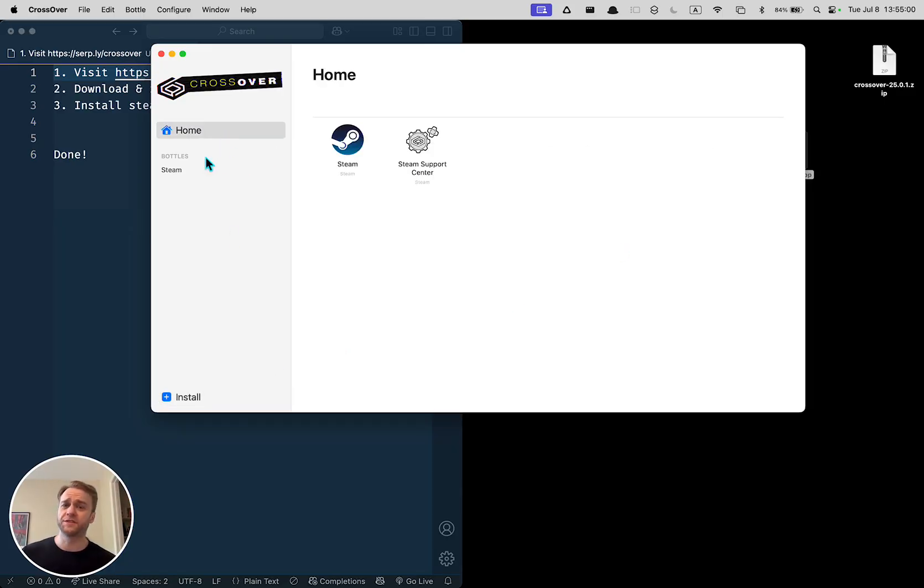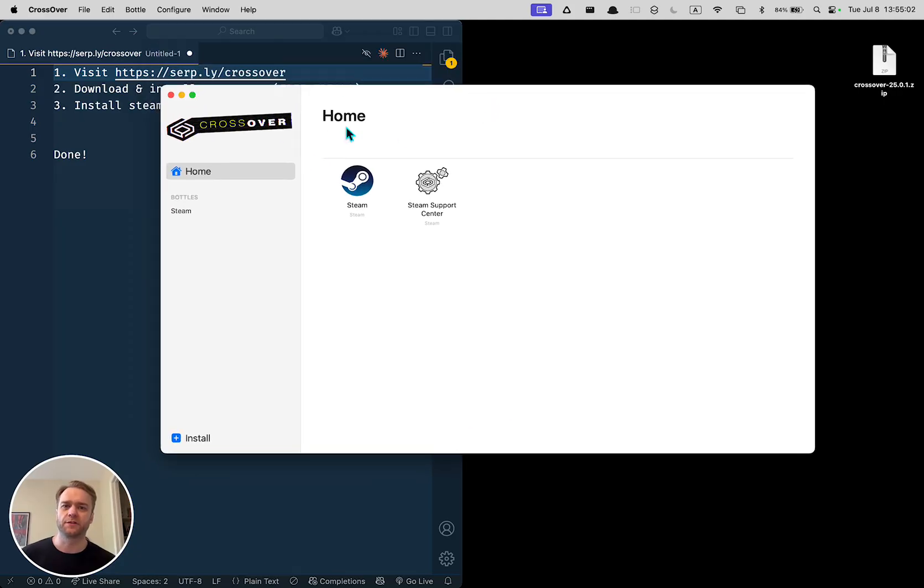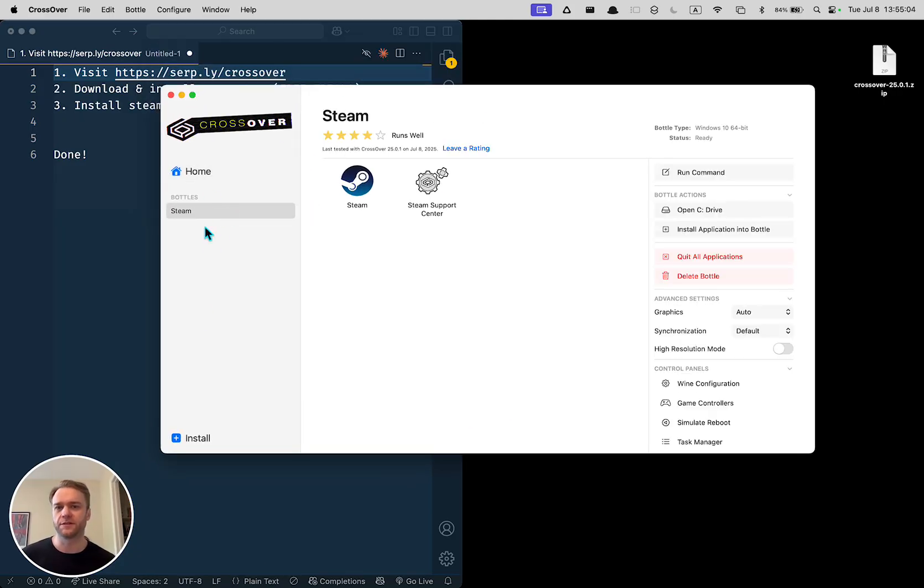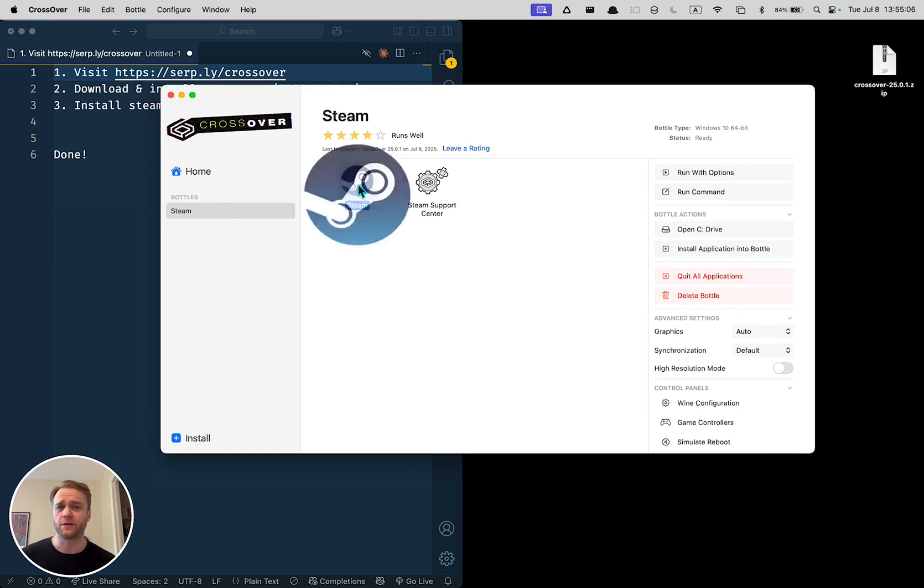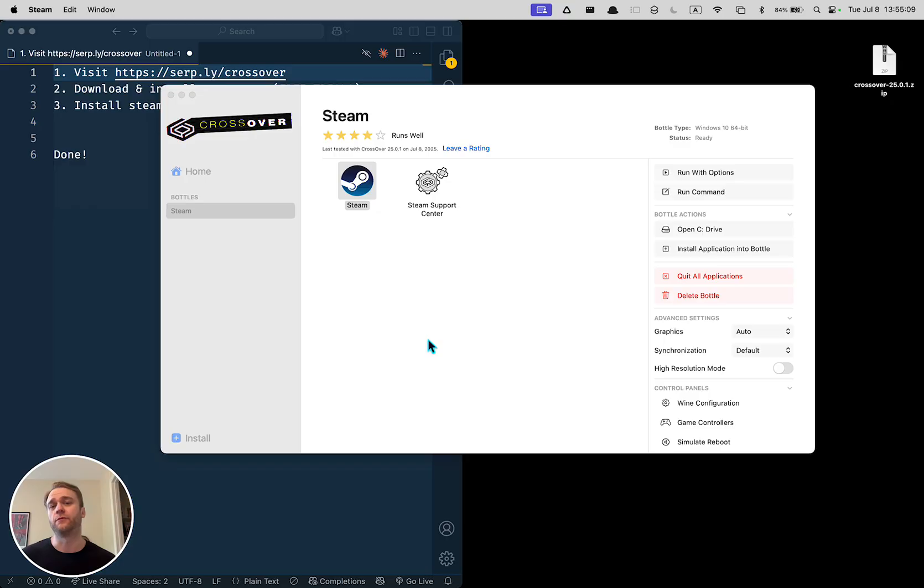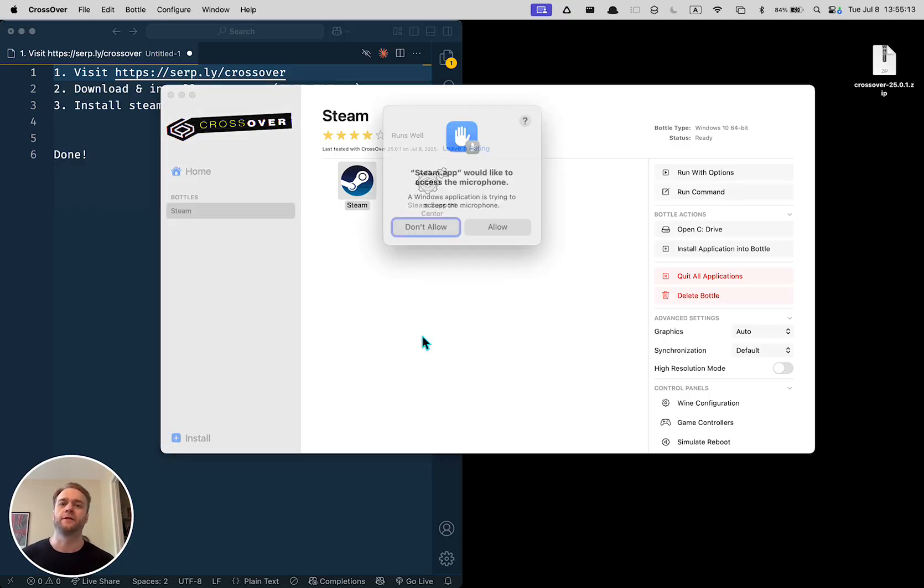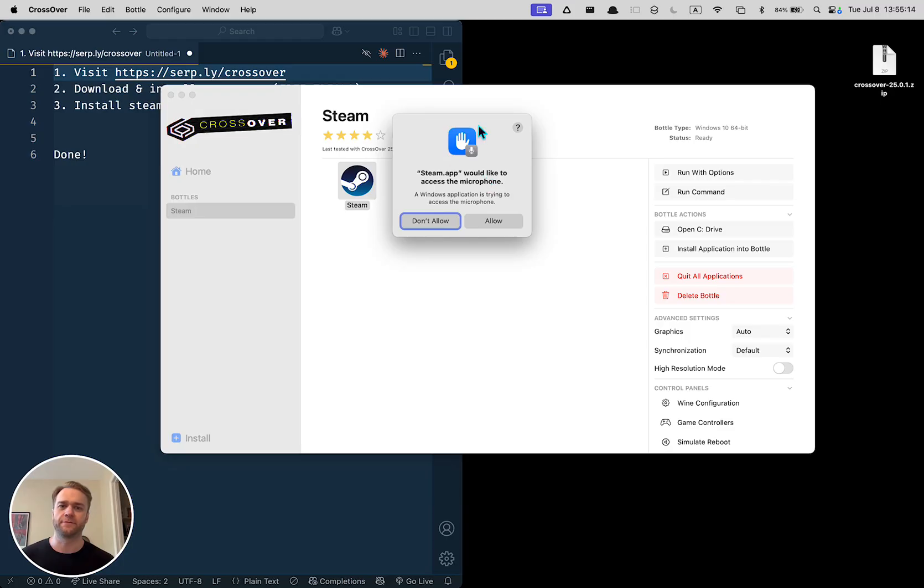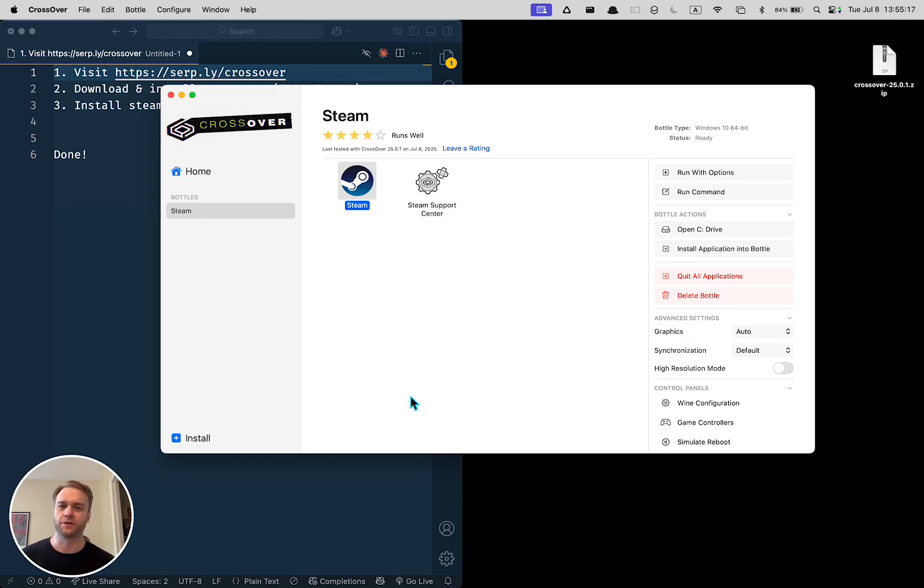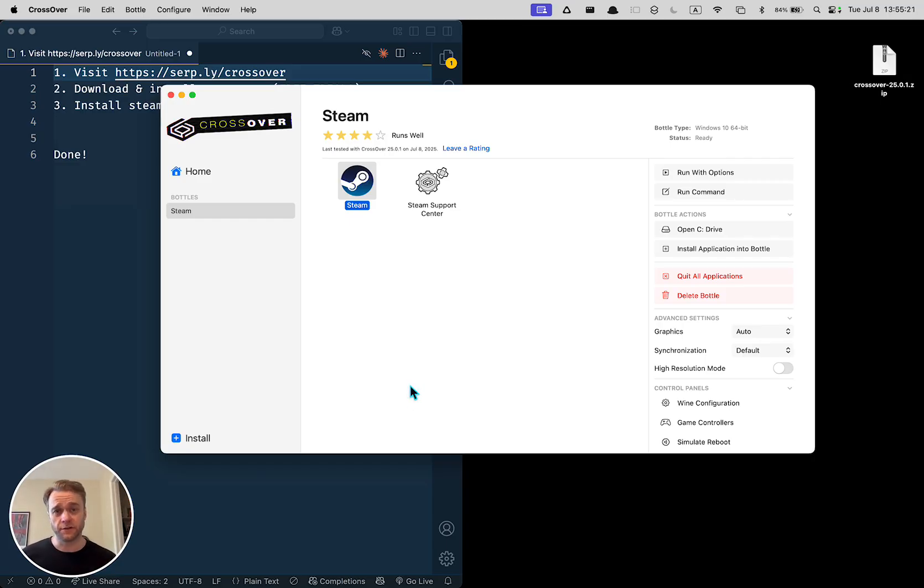Once it's installed, anytime you open up Crossover, you'll see it here on your home screen or you'll see these bottles over here. And simply double click on it like you normally would and it will run the program that's for Windows on your Mac seamlessly after you click whatever permissions you want to give it.